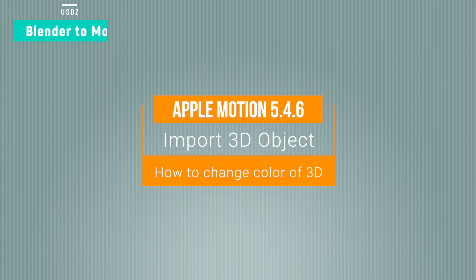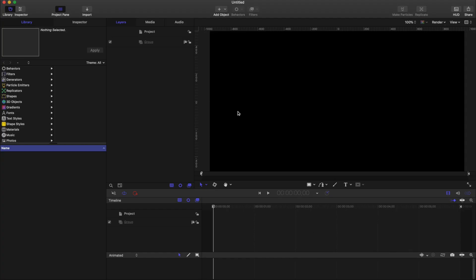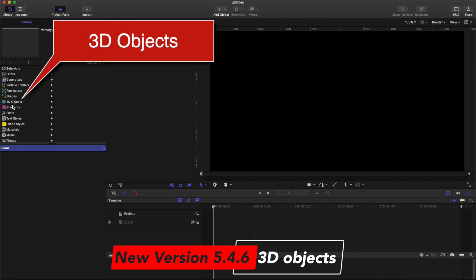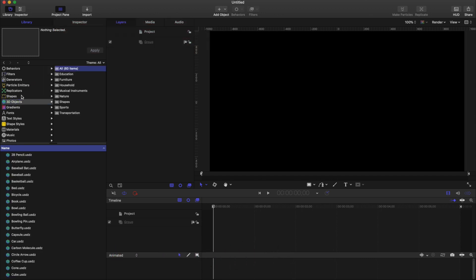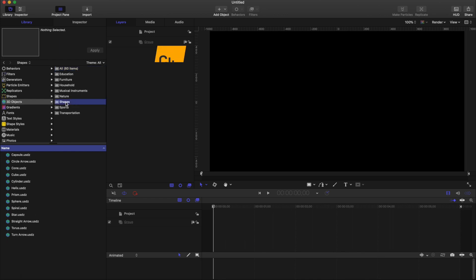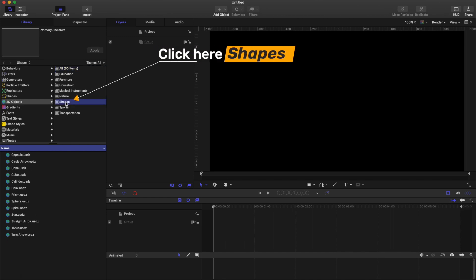So let us see how to do this. This is Apple Motion, the new version. You can see there is a 3D objects folder and you will see many categories of 3D objects. Now let's work with only shapes.